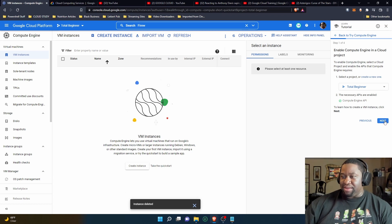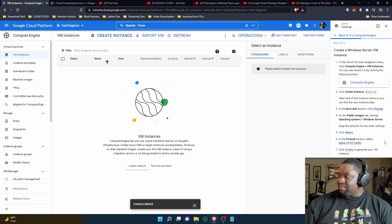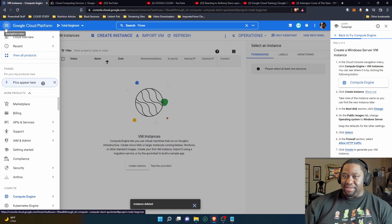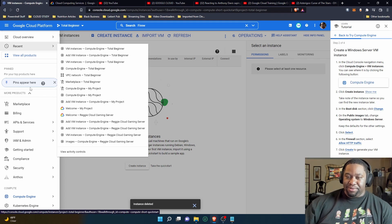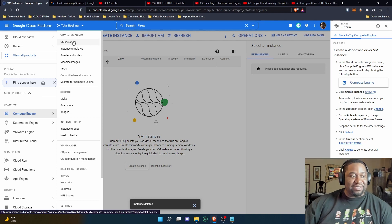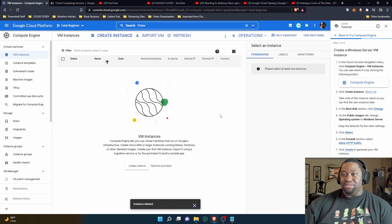In the Cloud Console navigation menu, click Compute Engine and then VM Instances. You click the Compute Engine button. Normally you click the hamburger menu in the upper left-hand corner, scroll down to Compute Engine, click it, and then scroll all the way down to VM Instances. Click there and it brings you to this page that I'm already on.